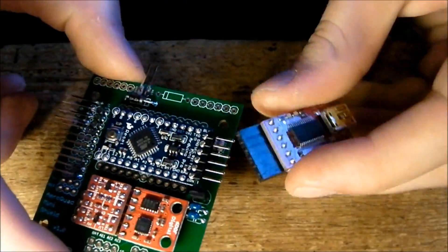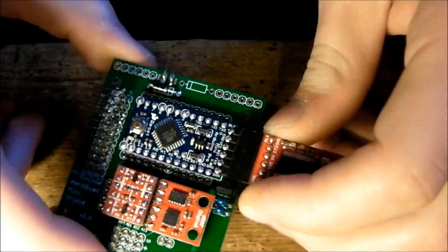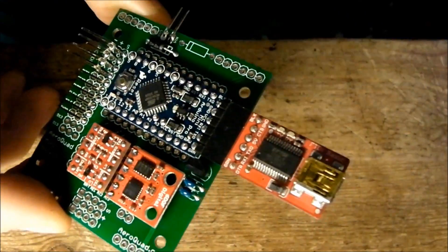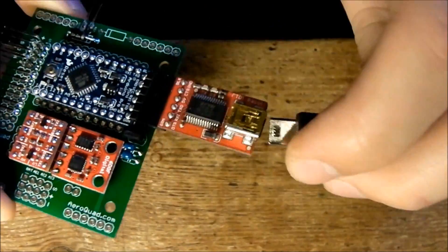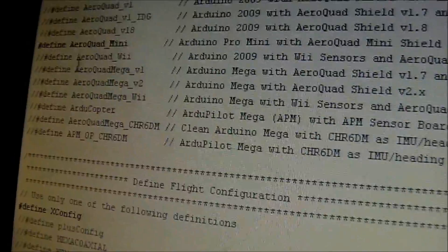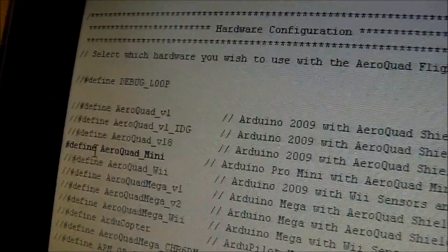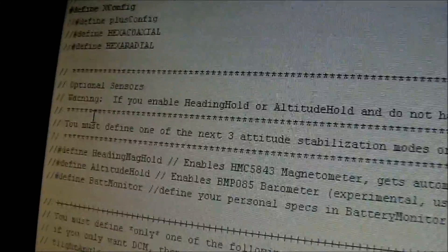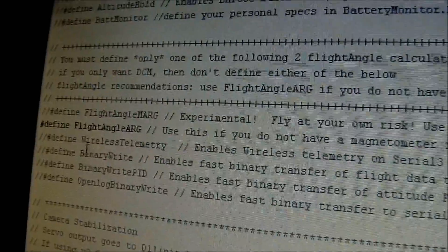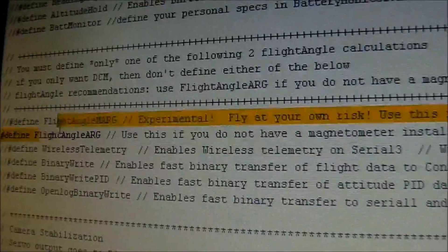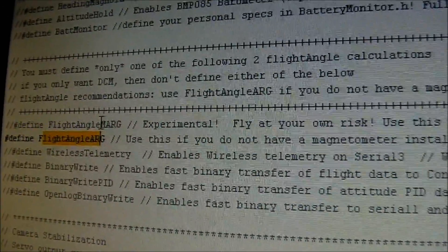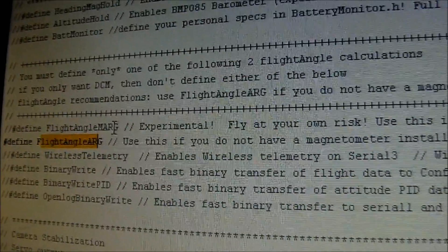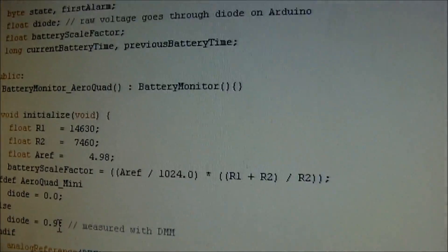Let's put in the FTDI chip. Like this. And we're gonna put in the USB cord. Like this. Make sure we have AeroCode Mini defined. We have Xconfig. We have flight angled ARG. So we're gonna use ARG because we don't have a magnetometer. And we don't want the DCM. So we're choosing ARG. Okay.